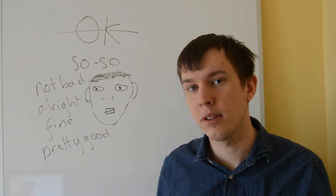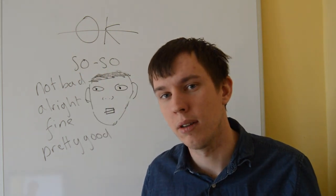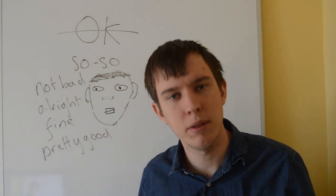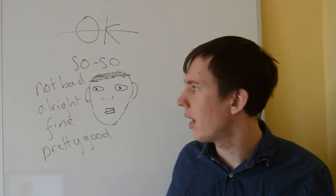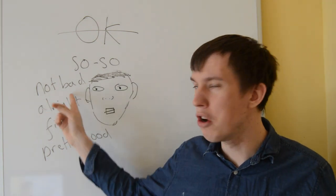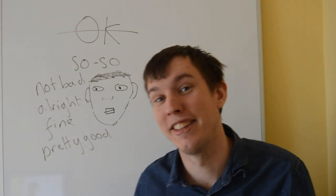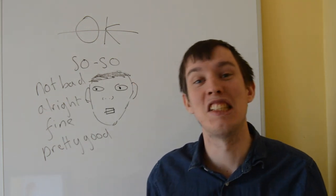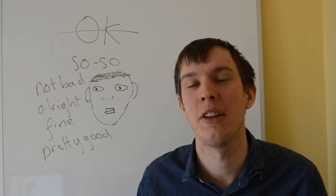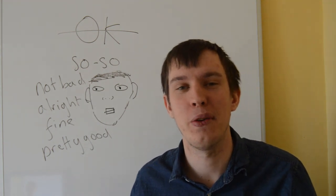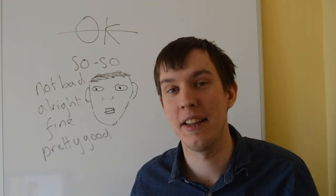How are you? So-so. So-so. Just like okay. Or not bad. This is a great typical British one. How are you? Not bad.